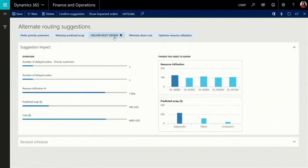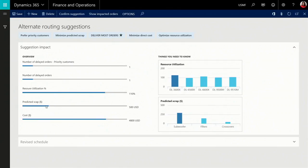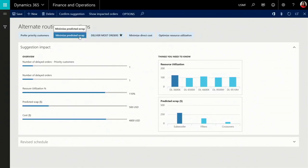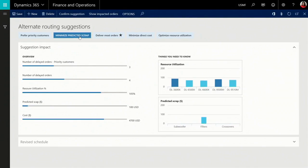By default, the system tries to satisfy most orders, but I see that there's going to be some predicted scrap, and I'm not entirely comfortable with that, so I want to investigate another option by doing some what-if analysis. So I'm selecting another option, which is minimizing the predicted scrap.